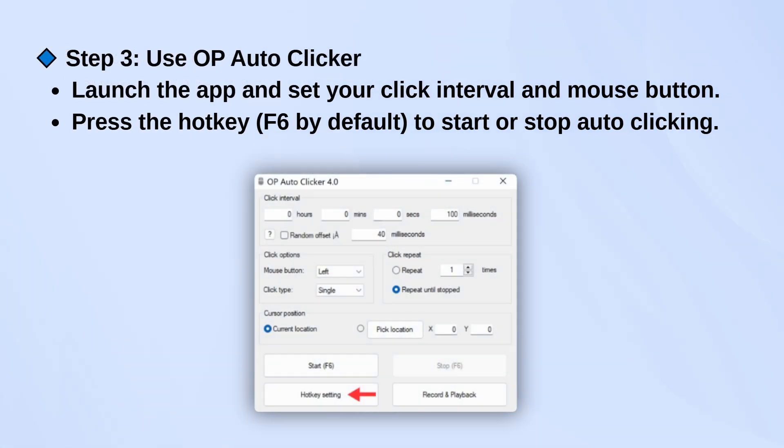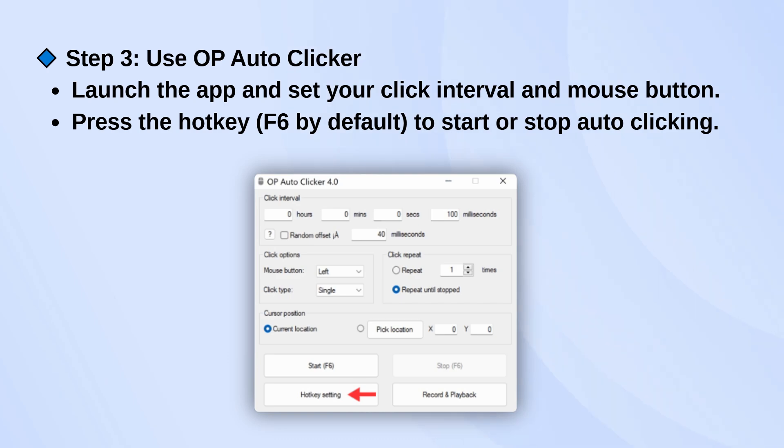Finally, once the app is running, you can set your click interval and choose which mouse button you want it to use. To start or stop auto-clicking, just press the hotkey, which is F6 by default.